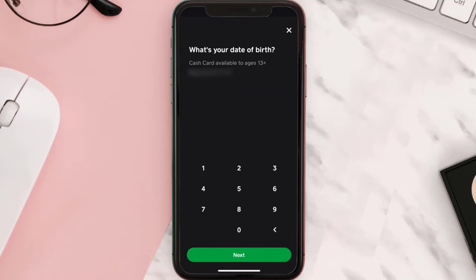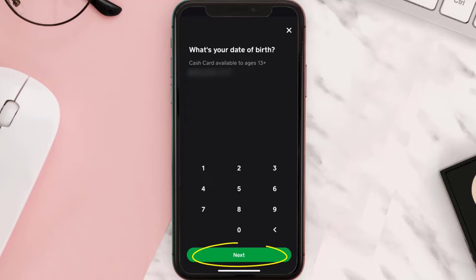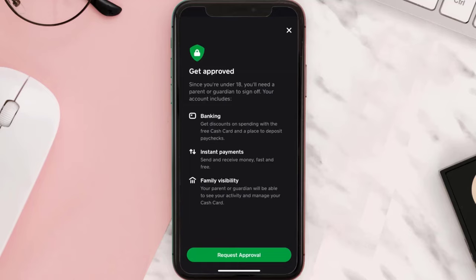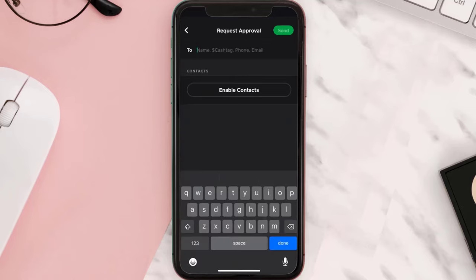Then add your date of birth and hit 'Next' again. To use a Cash App card, your age should be 13 years or above. Once you hit 'Next,' it'll take you to a new page — simply tap on 'Request Approval.' Now it'll ask you to enter in your parent's details, but if your parents don't use Cash App or for whatever reason you can't get approval...